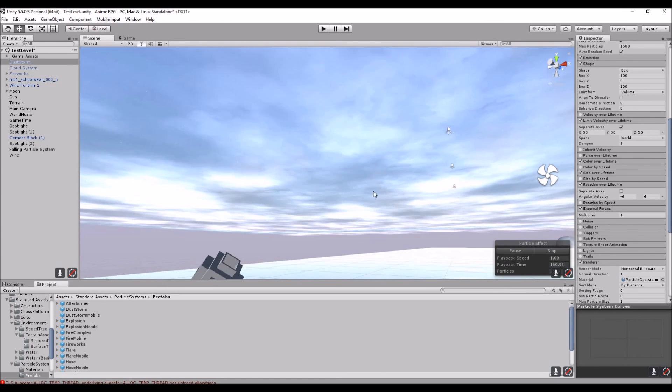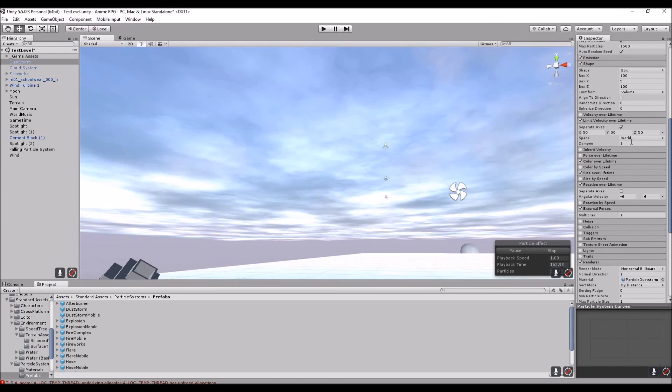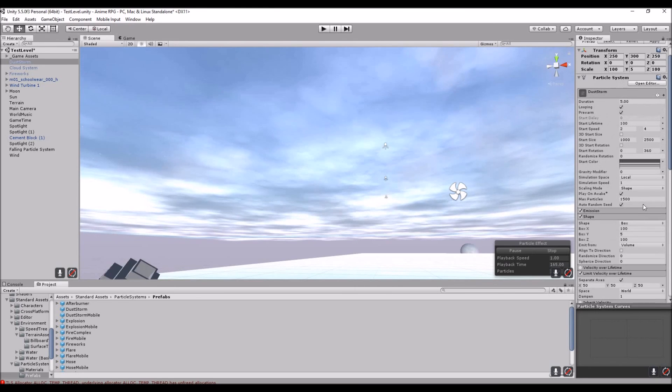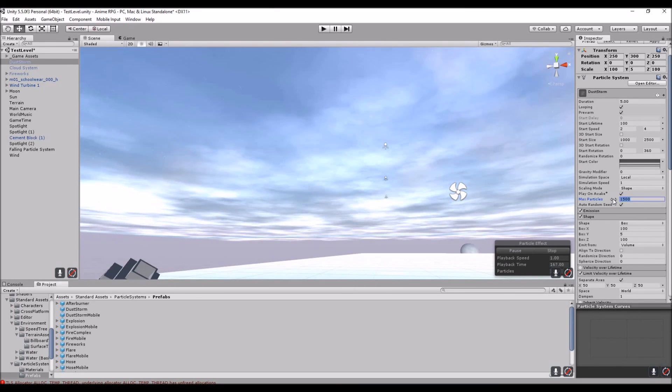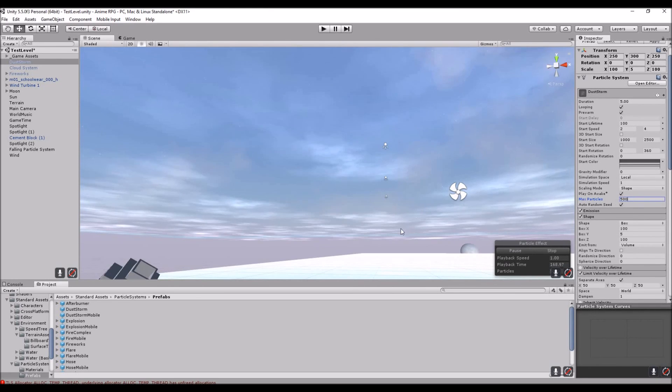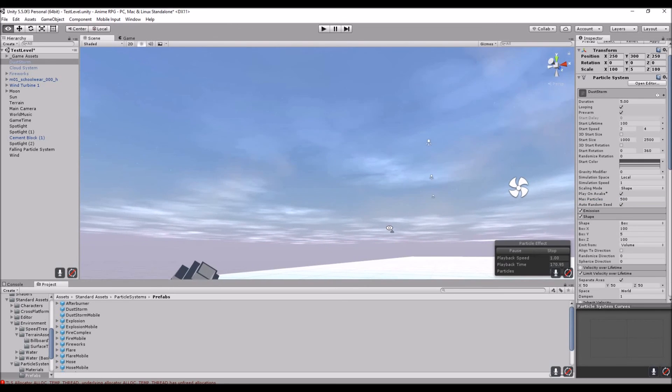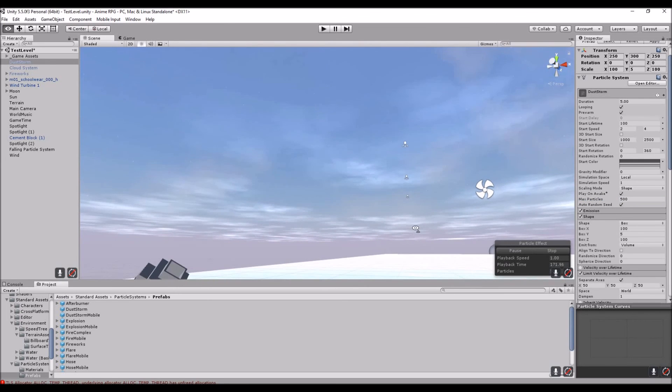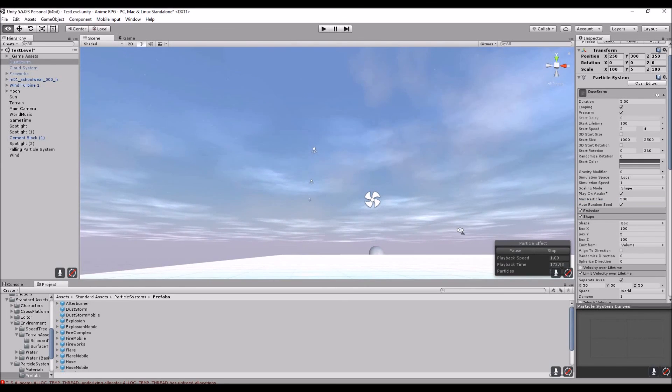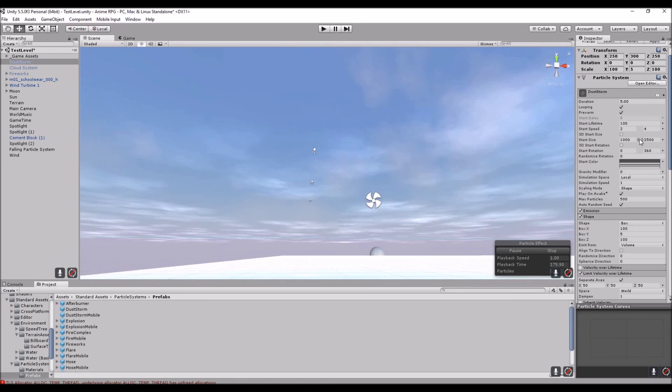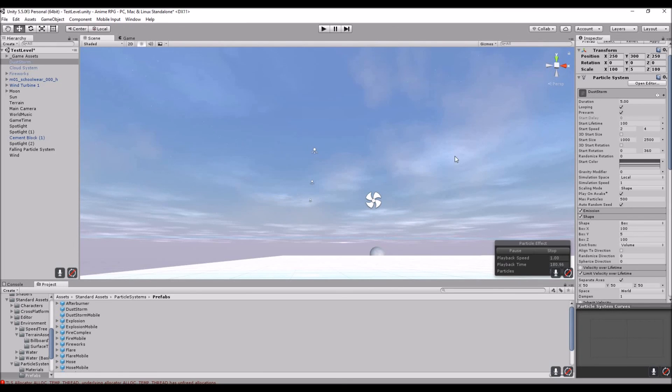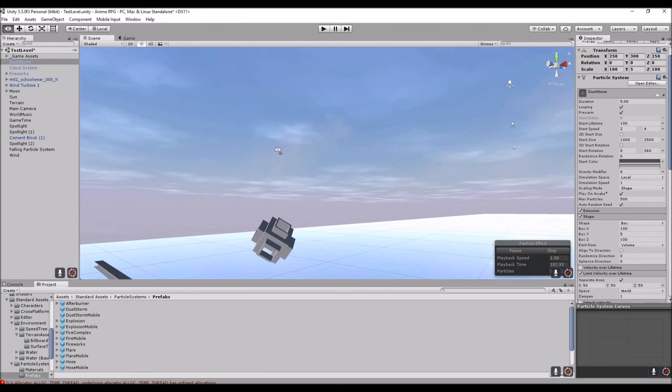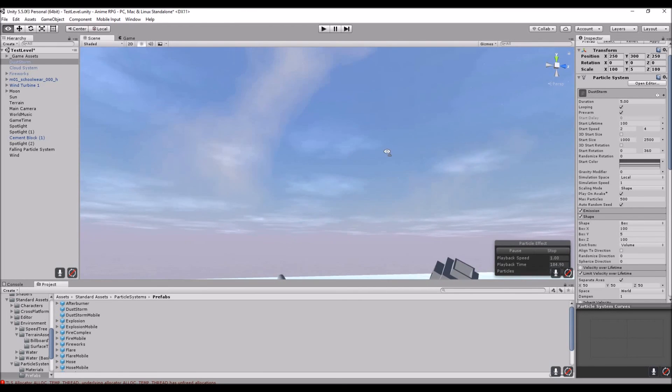All you need to do is actually change the size down to whatever you feel like. So there's a bit less clouds blown around, and then you can actually make the lifetime slower also. Yeah, that's all you need to really do to make clouds in this game engine.